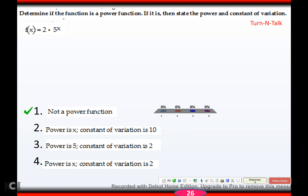The next practice problem is not a power function, because a and k have to be non-zero constants, and your exponent cannot be a variable.